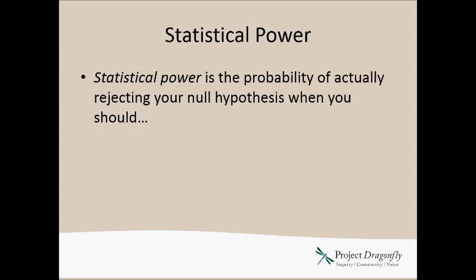Statistical power is the probability of actually rejecting your null hypothesis when you should. As in, there actually is a difference. If we could use a crystal ball to look at all the data that's available, it would show a difference. But because we don't have a crystal ball and because we don't have unlimited time and money, we were only able to sample a little bit, and therefore we came up with the results that we did. What is the probability, given the data that we have, that we'll actually find a difference when we should? I know this sounds a little bit theoretical, so let me just show you with some data how it might look.